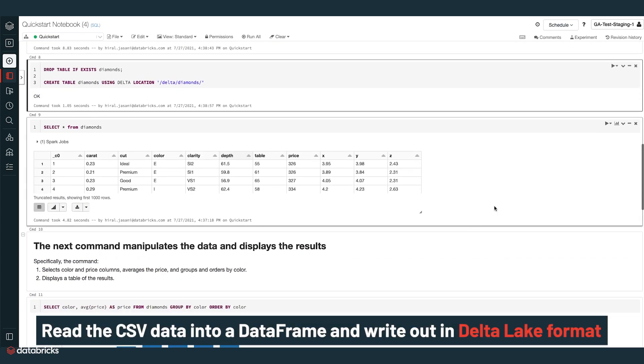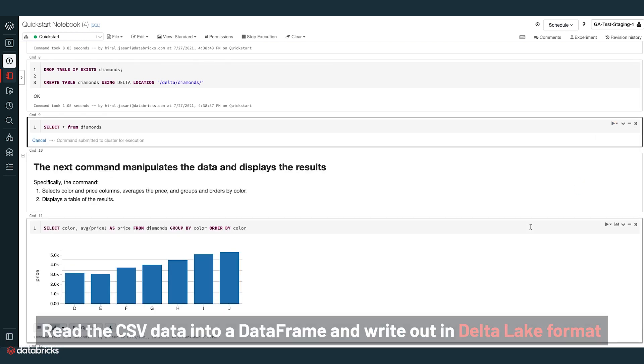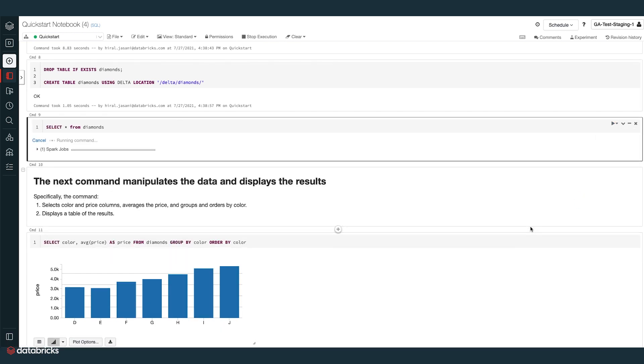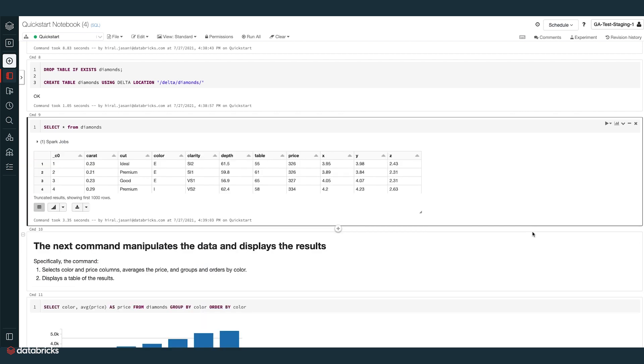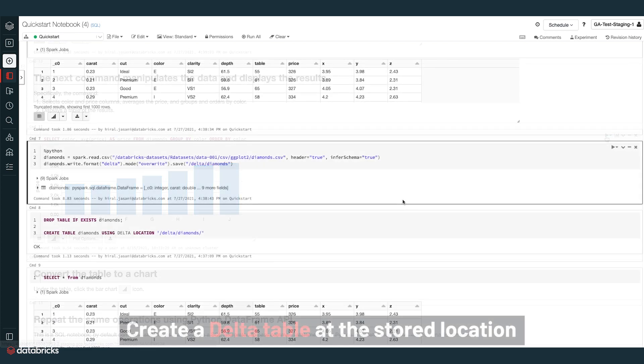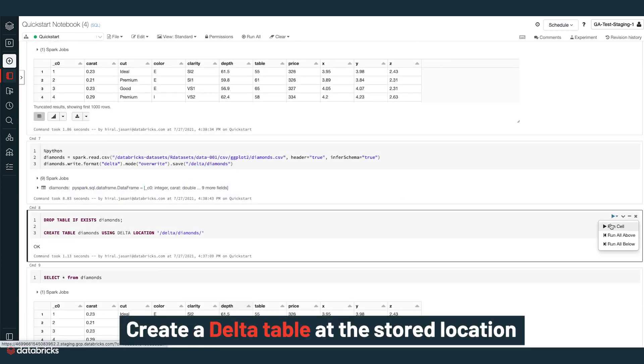Read the CSV data into a data frame and write out in Delta Lake format. This command uses a Python language magic command, which allows you to interleave commands in languages other than the notebook default language, SQL. Create a Delta table at the stored location.